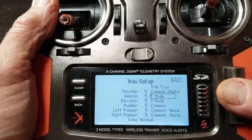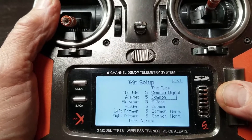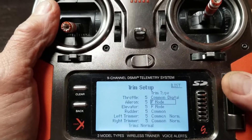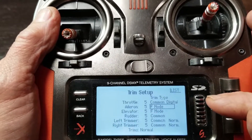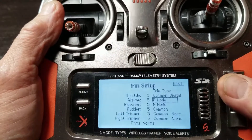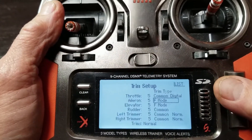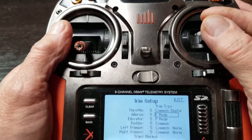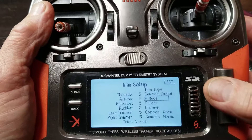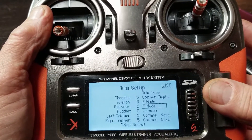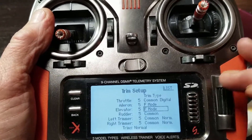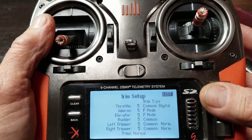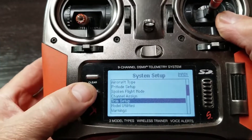The default trim mode is common, which means when you make a trim change it adjusts the trim in every flight mode. We want to separate — in my case I'm on one-stick aileron/elevator so that's my rudder — so separate your rudder and your elevator so you can have two different trim settings in your two flight modes. Done in system setup.